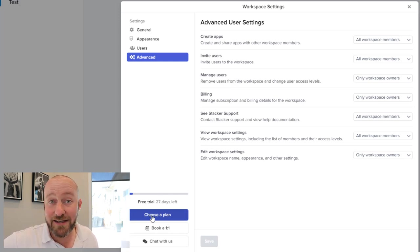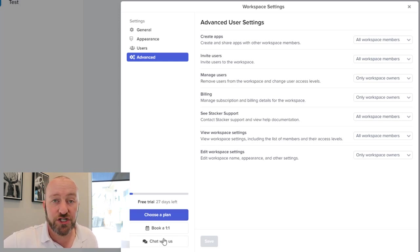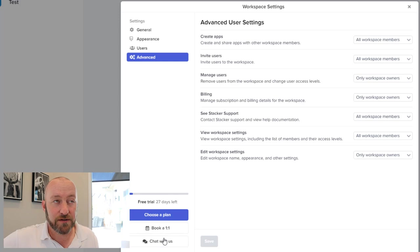Also do note that you have the ability to start off on a free trial, you can choose a plan if and when you decide that this is worth paying for. And then you can always book a one on one or just chat with Stacker to get some additional support.